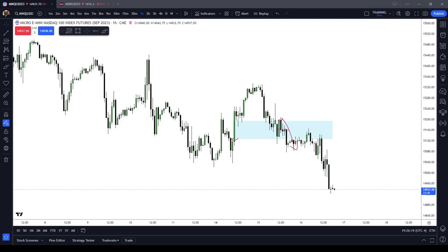In this ICT Basics video, we covered re-delivery and re-balance of fair value gaps.